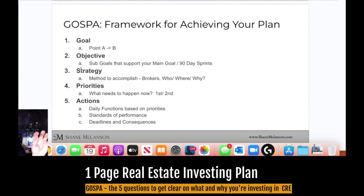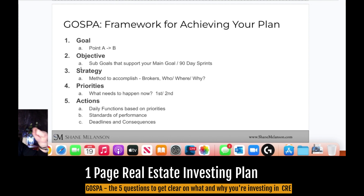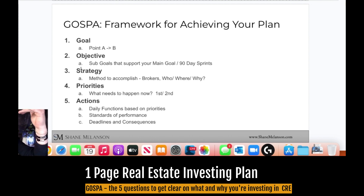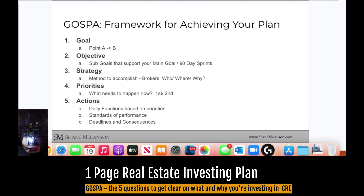Here's a framework for achieving your plan — I call it the GOSPEL, which I got from John Assaraf. Goal: going from point A to point B. Objective: sub-goals to support your main goal, which I'd think of as 90-day sprints. Strategy: how are you going to find brokers, where, why would they talk to you? Priorities: what's the most important thing, the next most important thing — this is where even I find myself struggling and it's nice to have someone on the outside to question you. And Actions: I like to create habits so I don't have to think about it, I just do it every day or every week.